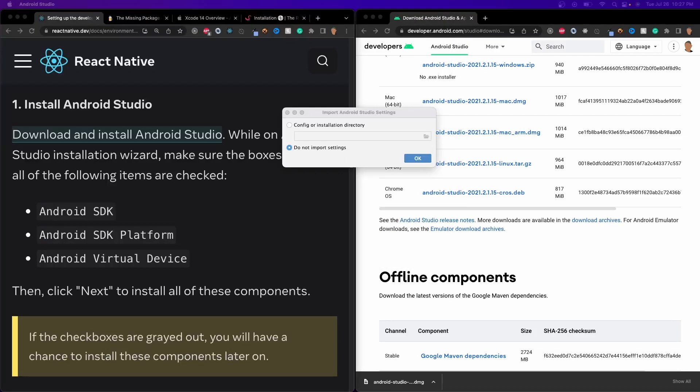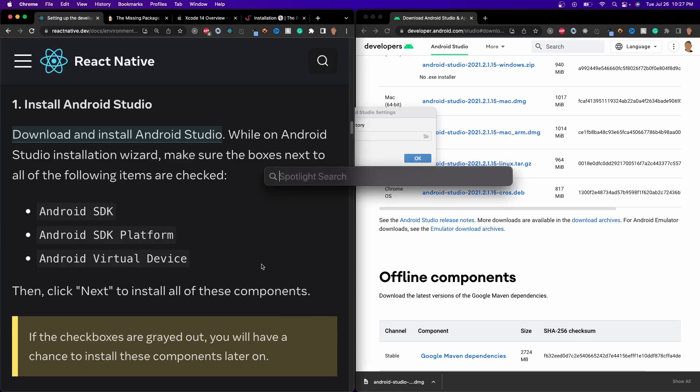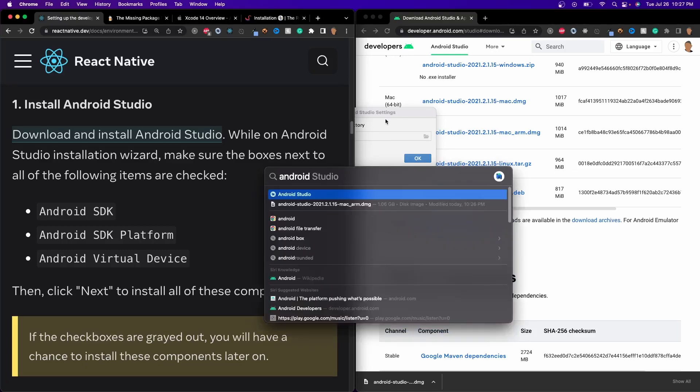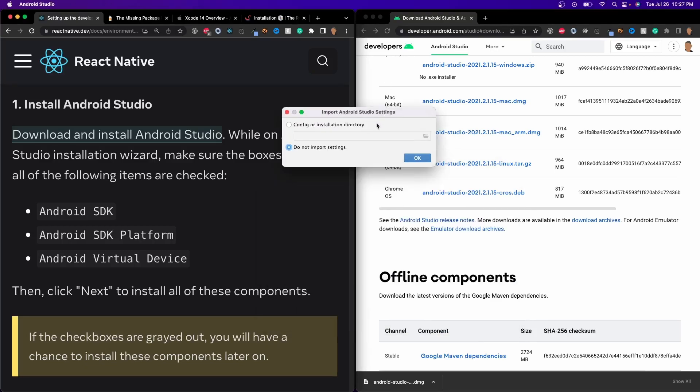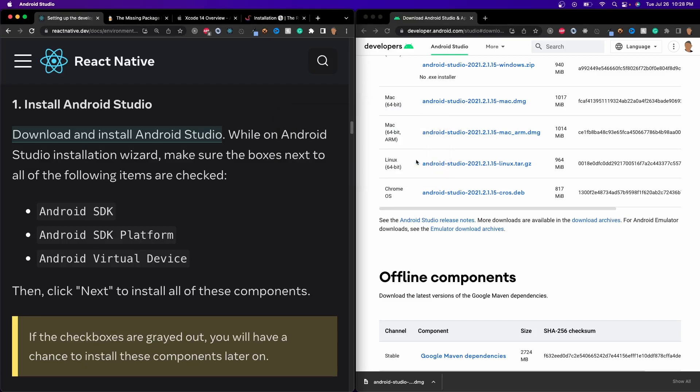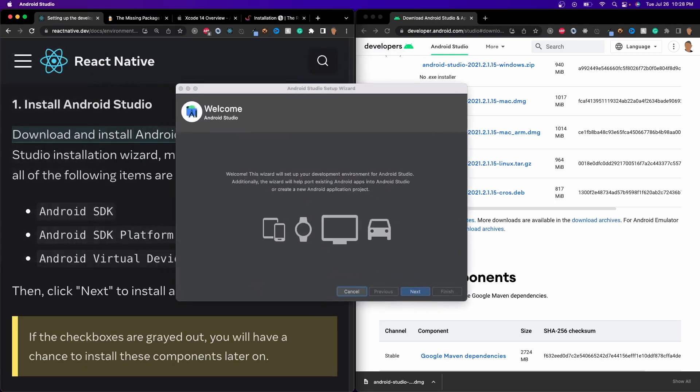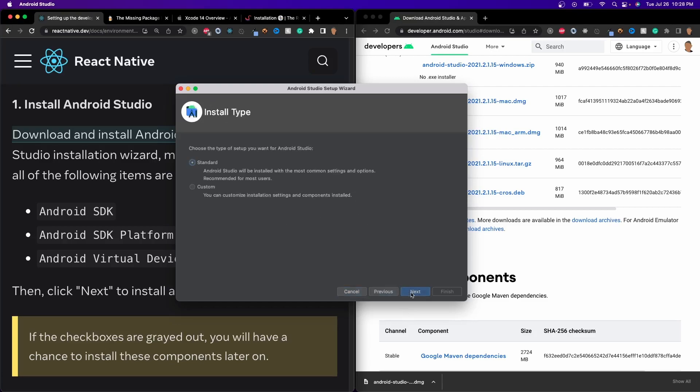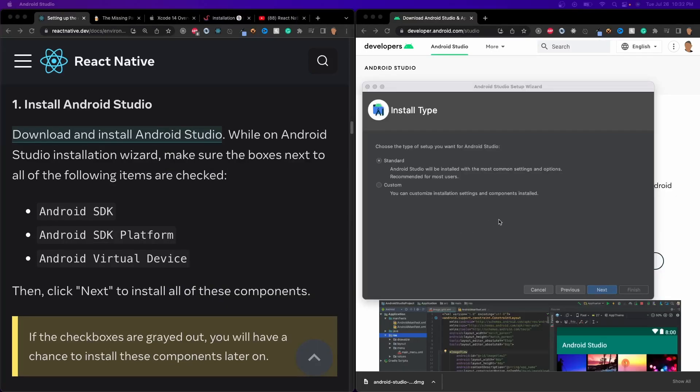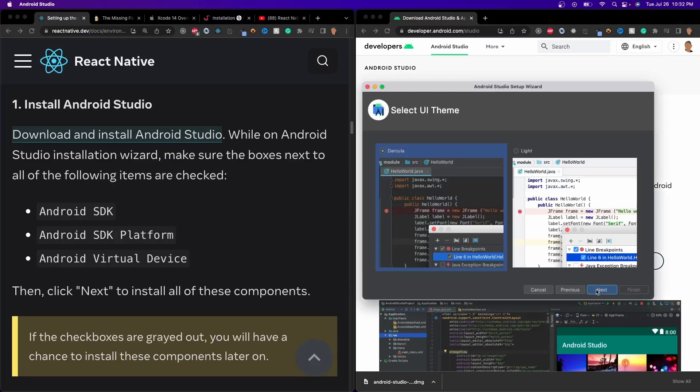After you did that, it probably won't automatically open for you. So just go ahead and just do Windows space, and then you search Android Studio, and then open it up. And then once you open it up, you should see this prompt right here. It says config or installation directory. We're just going to go ahead and do 'do not import settings' and press OK. And unfortunately, it's opened up in my other window. So here, what we're going to do is we're going to press Next. And we can go ahead and select Standard. That's about all we really need.